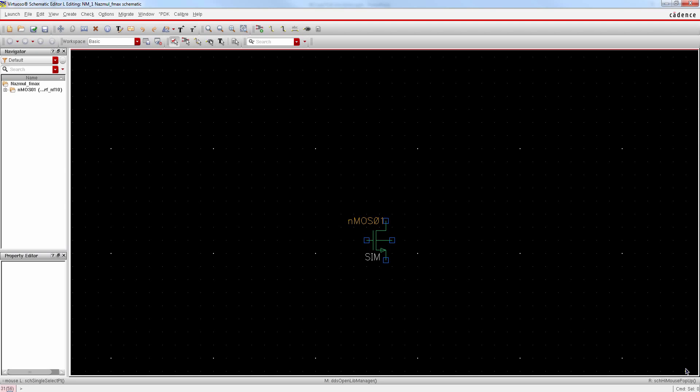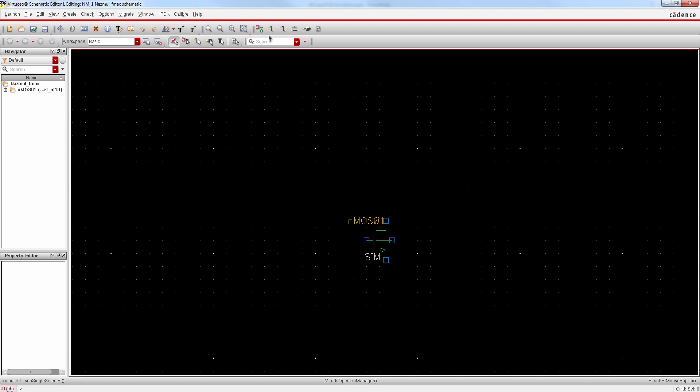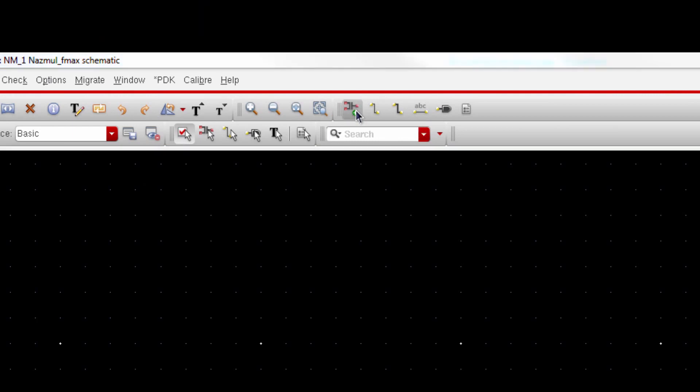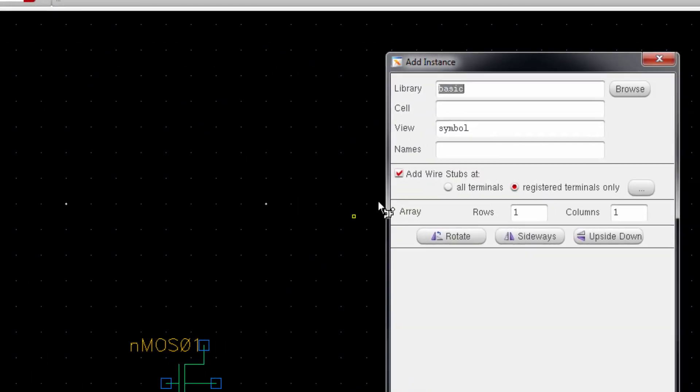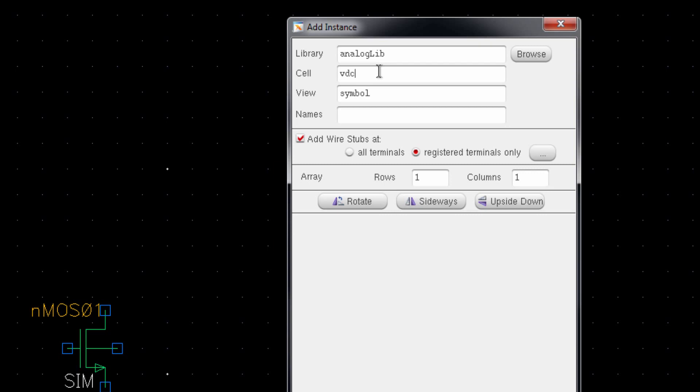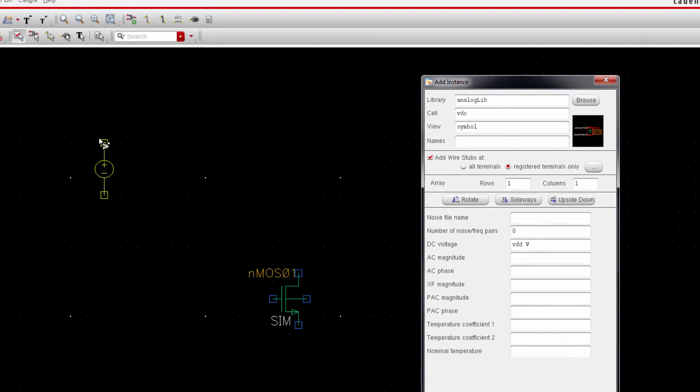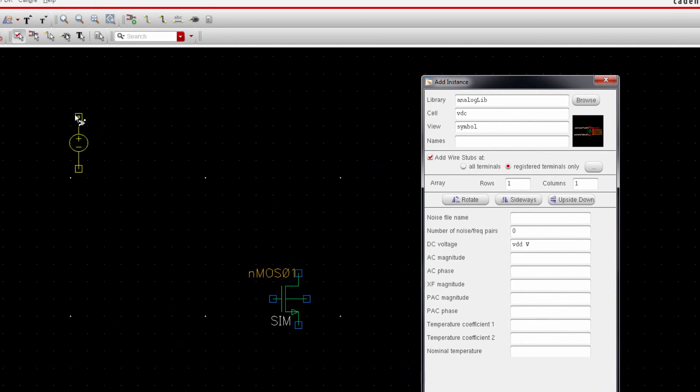At first, let's put some DC power supply. Go to create instance and type analoglib for analog library, and cell name is VDC. This DC supply is VDD, so write VDD here and place it on the schematic window.